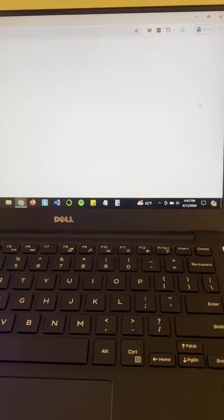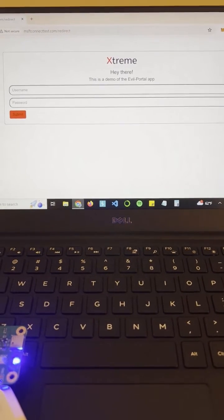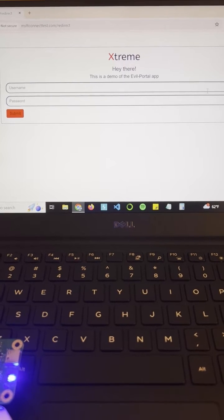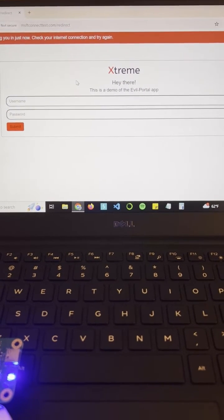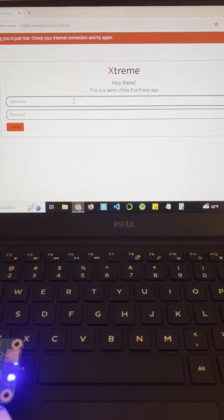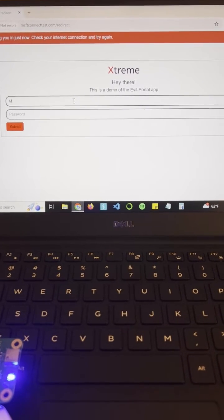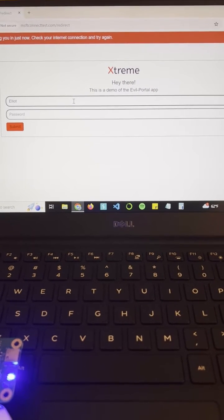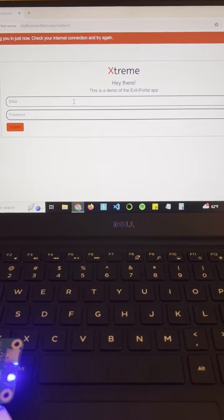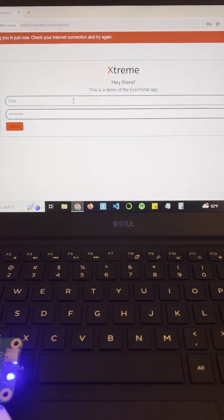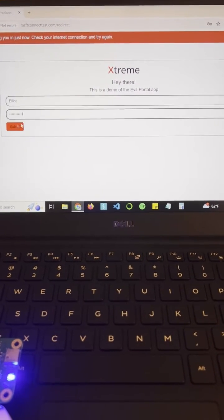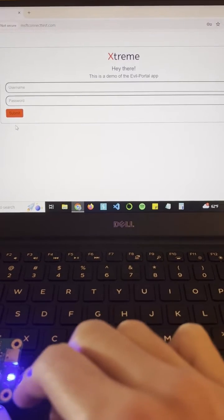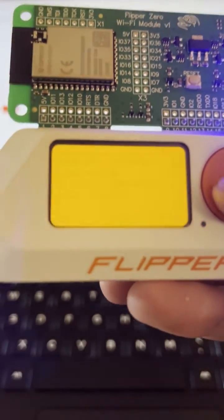All right and there is the extreme demo evil portal app. So again, this could be anything. Say we're trying to log into our Facebook account. It could just be Elliot's and then enter my password. And when I hit submit I think I'm logging into my account, but what's happening now is those credentials actually went to the flipper zero. So let's see what we have.